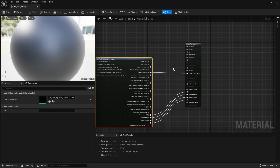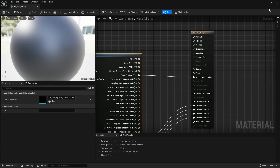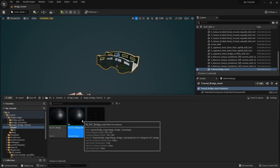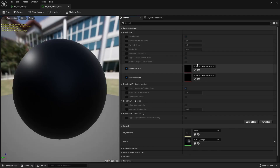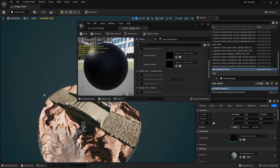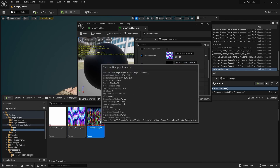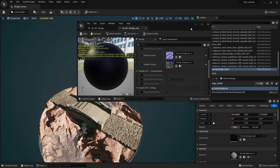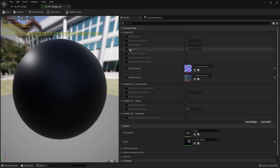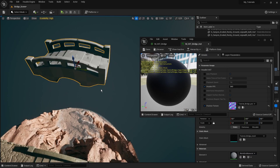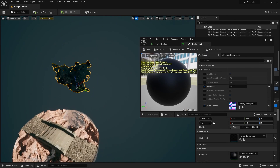You can also connect to the Normal output if you want, but let's test it already. Create an instance of this material, open the instance, and overwrite the textures — bring in your Position and Rotation textures, then click Save. It's also important to set the Houdini FPS, which for us is 24. Click Save again.